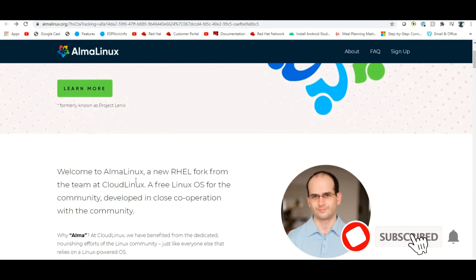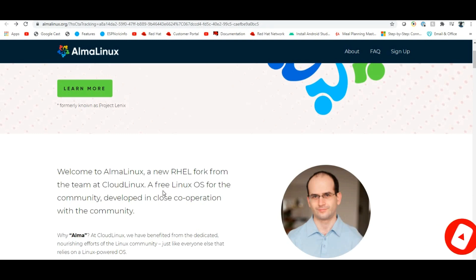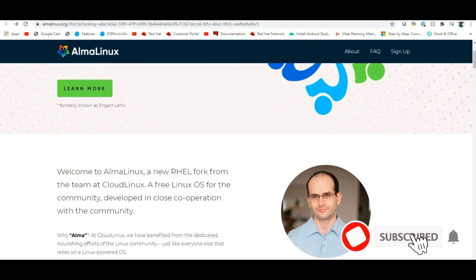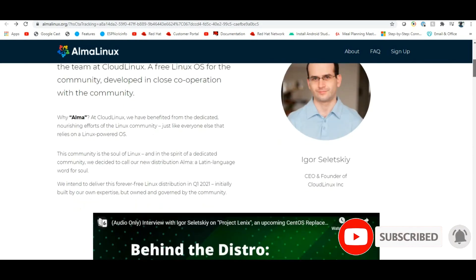AlmaLinux is a new RHEL fork from Team Cloud Linux. It is a free Linux operating system for the community, developed in close cooperation with the community.